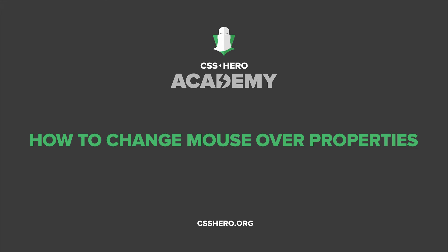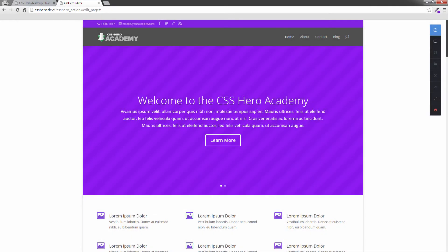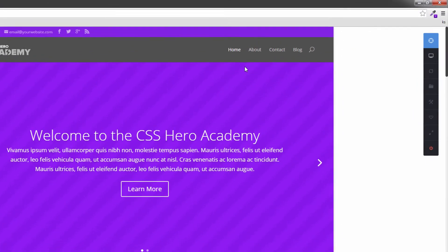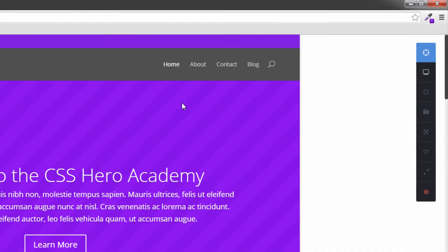Hey guys, it's Colin here. Welcome back to the CSS Hero Academy. In today's lesson, I'm going to show you how to change the hover and active states of anything on your page. You usually would have seen this on a menu system. So if we come up to the top of this page here, you'll see that the active link is actually white.